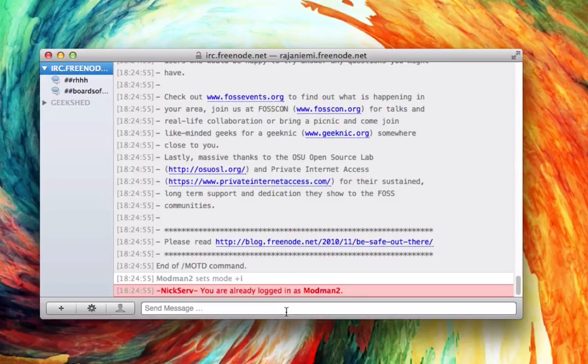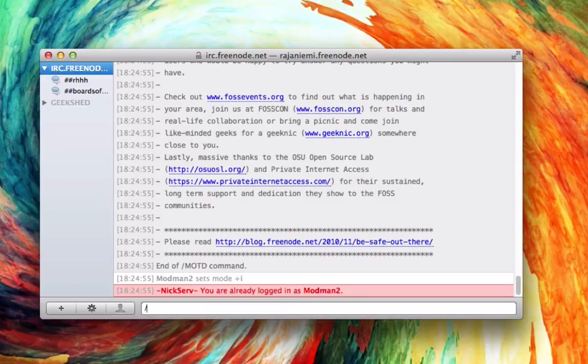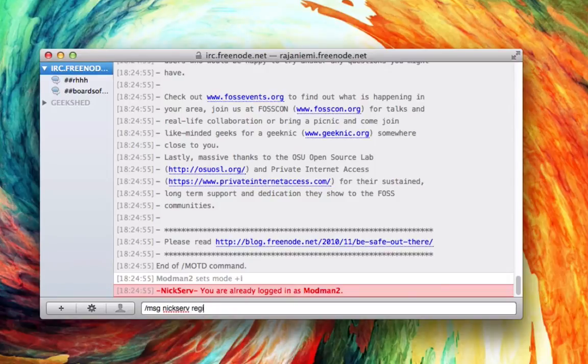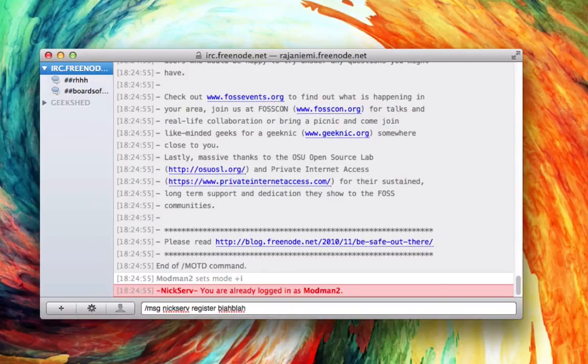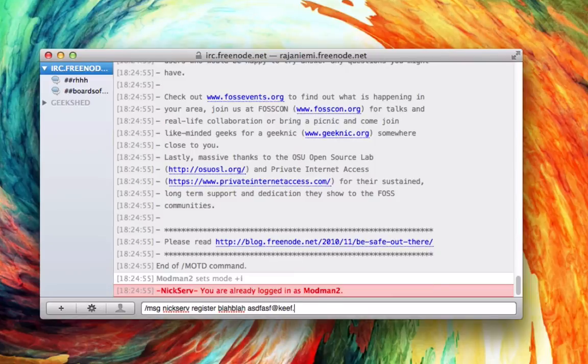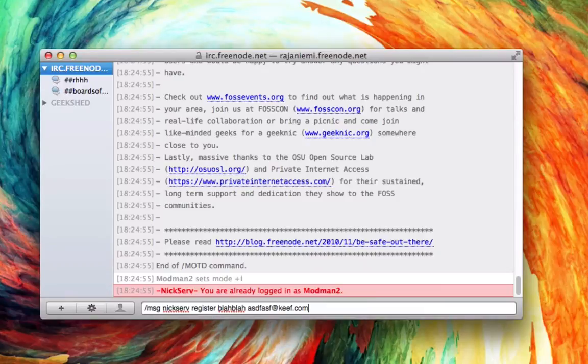You're going to want to type in /msg NickServ register, then you're going to want to put a password and your email, and you're going to hit enter. I already have all that registered. I'm already logged in.